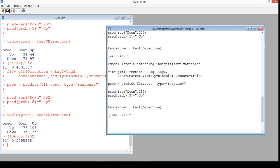Do the experiments yourself and see whether the accuracy ratio is improving. It could go down sometimes, but we hope it improves. Just try it out.